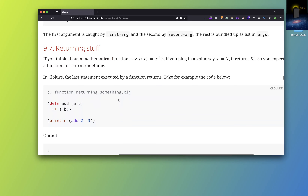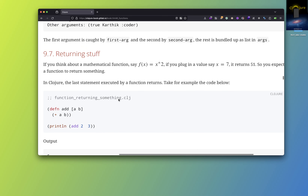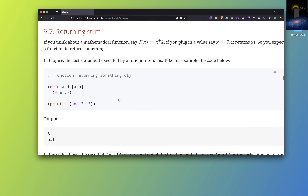So that's it for multiple arguments in a function. Until we meet next time — bye.